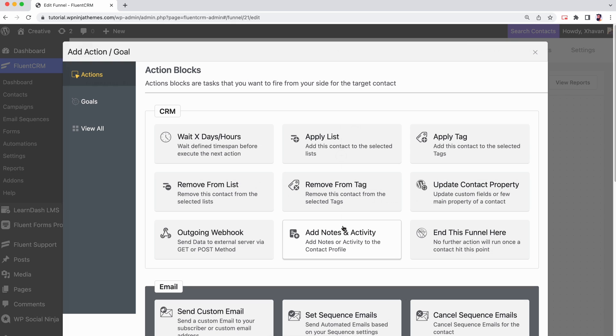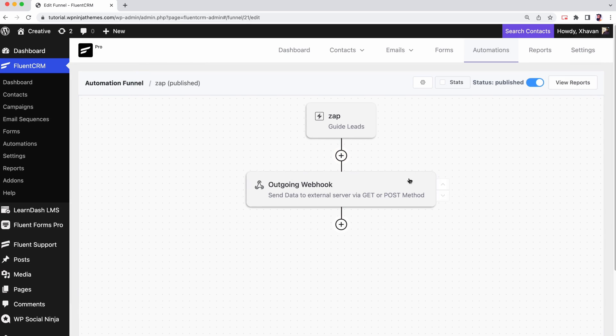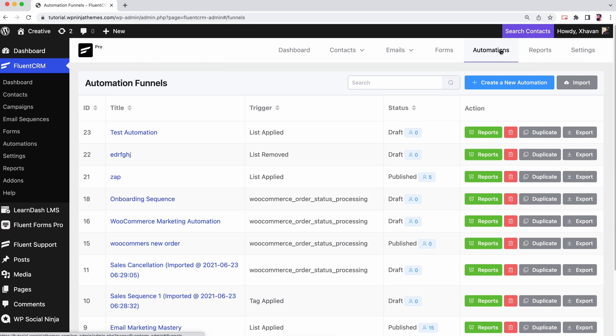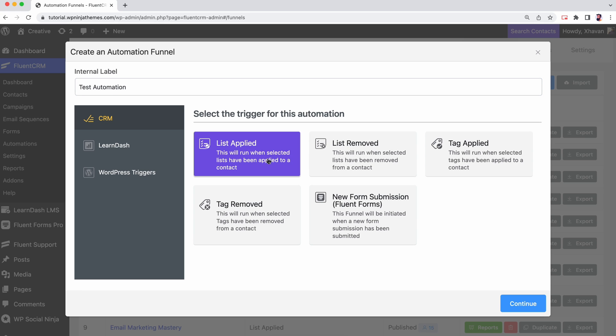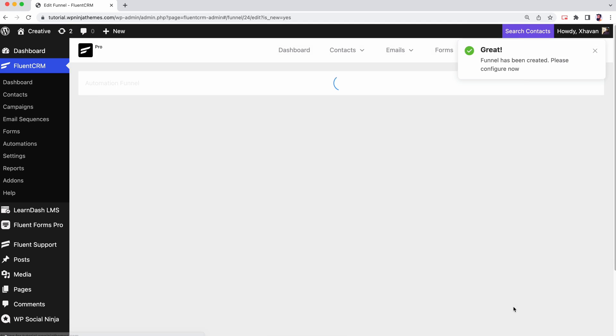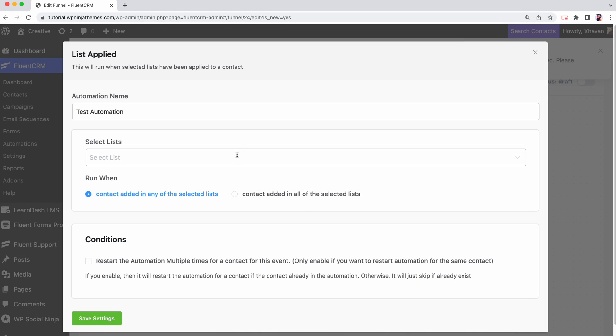You can work with an existing automation but for this demo, we'll create a new automation. For demonstration, let's create a new automation.